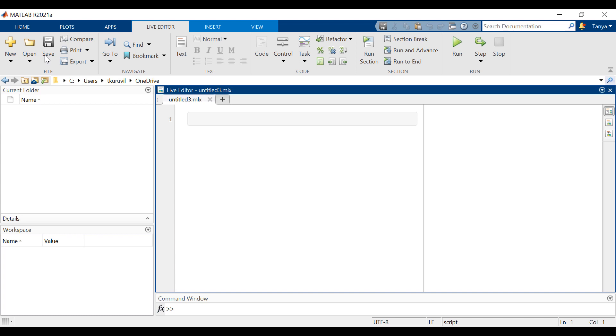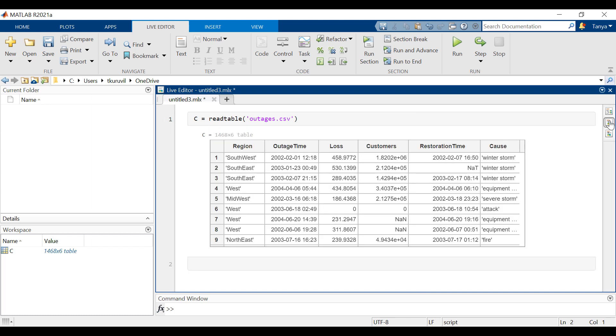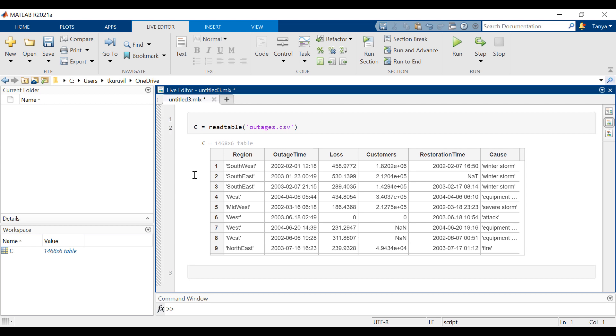To create the categorical histogram, we will use the file outages.csv. Let's read the file as a table. The outages file contains data representing electrical utility outages in the United States. The file contains six columns: region, outage time, loss, customers, restoration time, and calls.